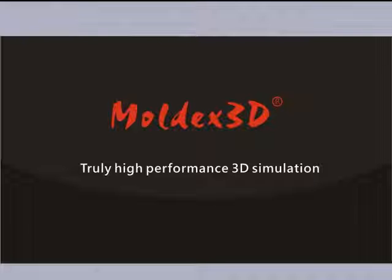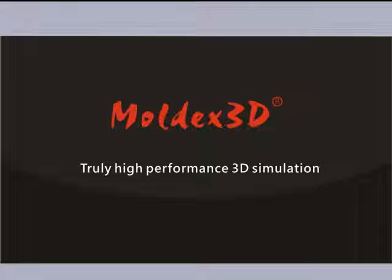Explorer for ProEngineer is an embedded product that allows CAD users to perform quick filling analysis for designing better plastic parts. CAD designers can check potential problems like air traps and weld lines in the earlier design phase.